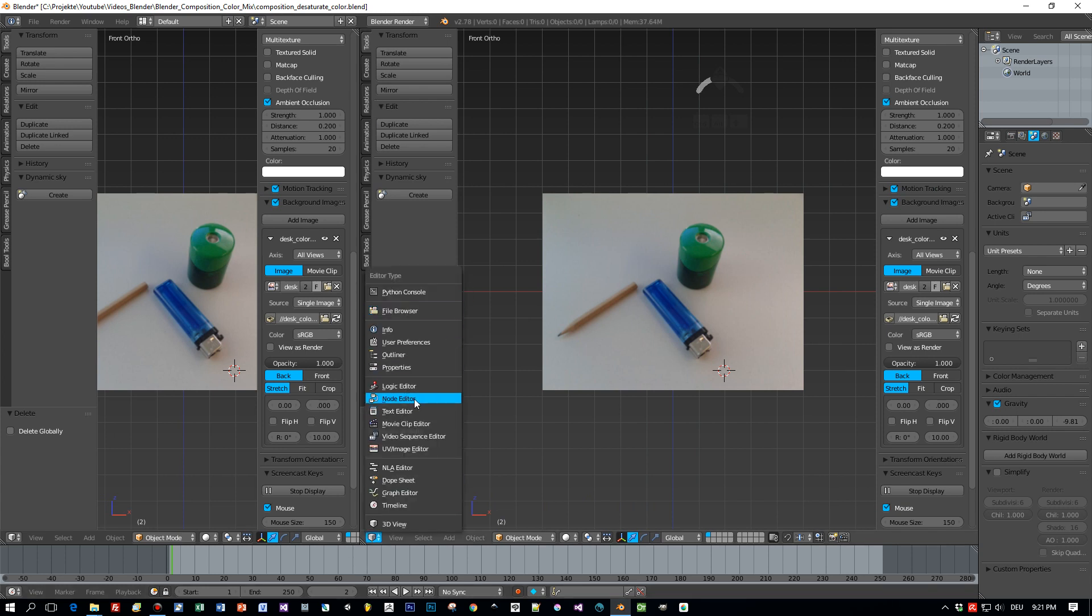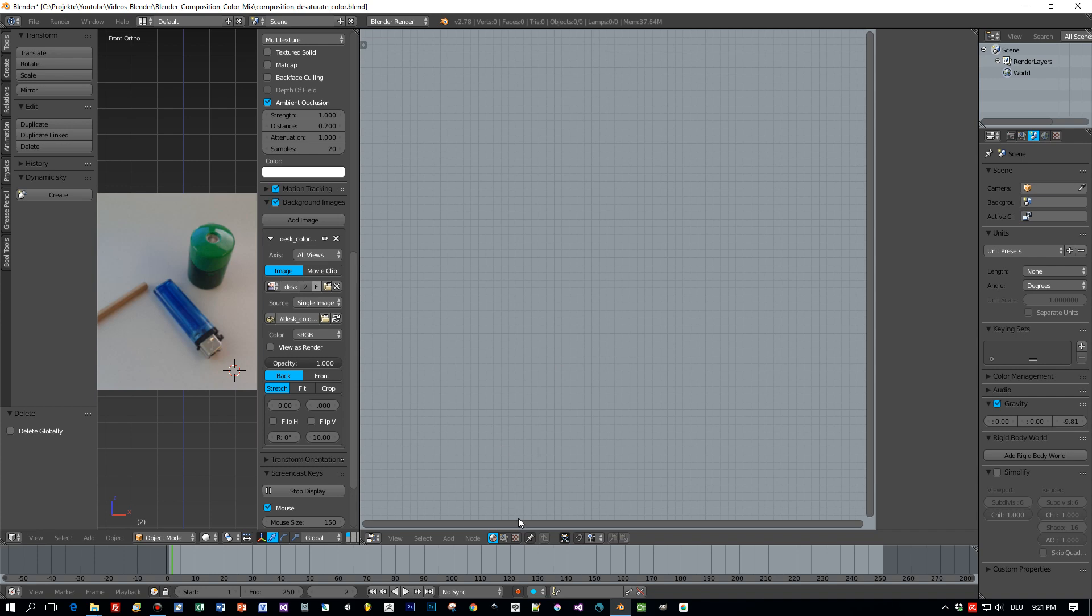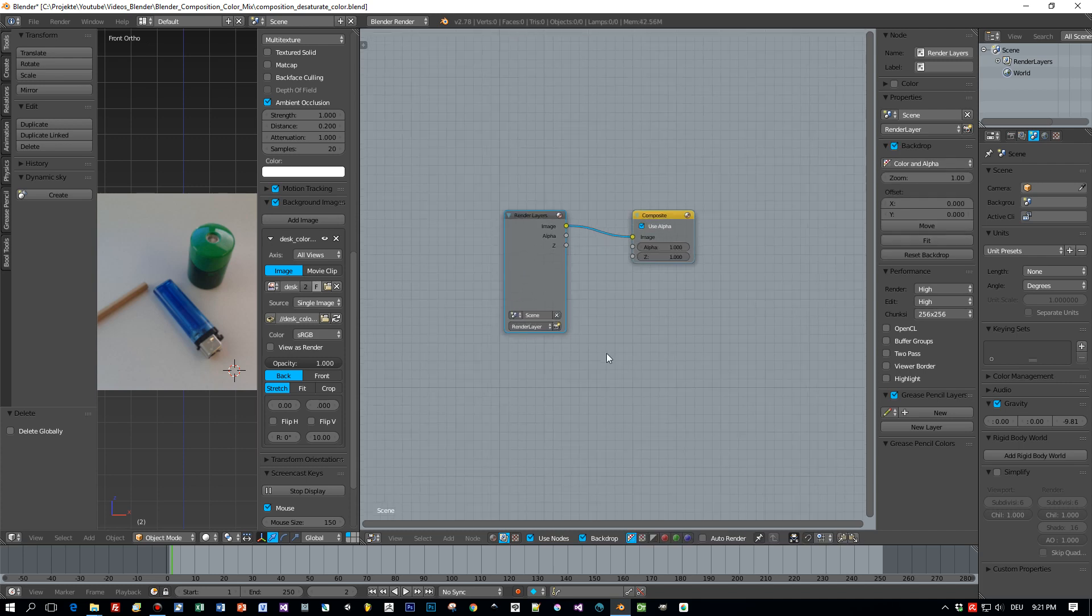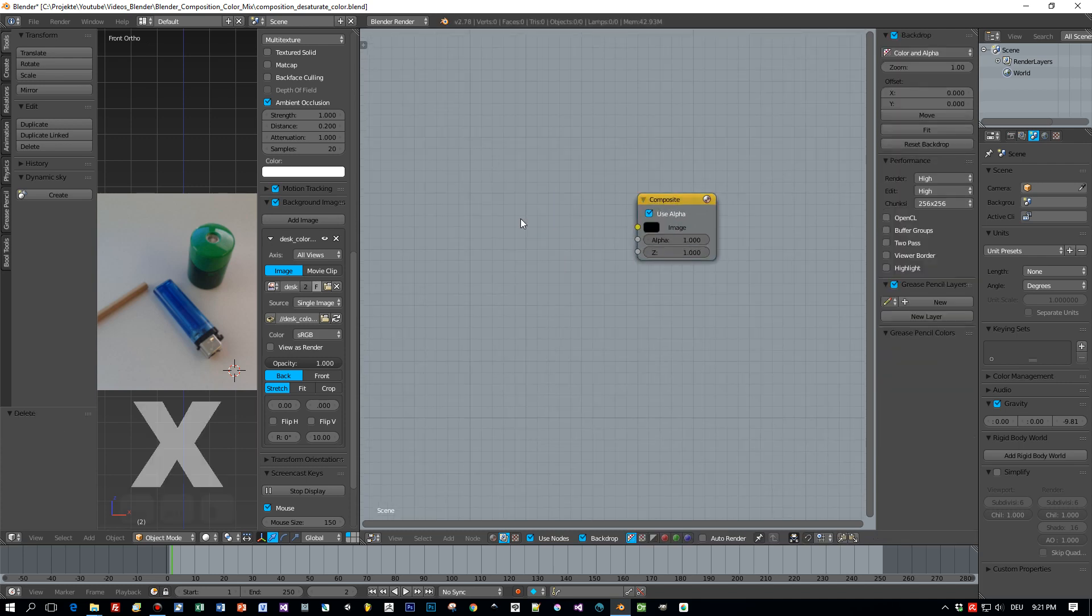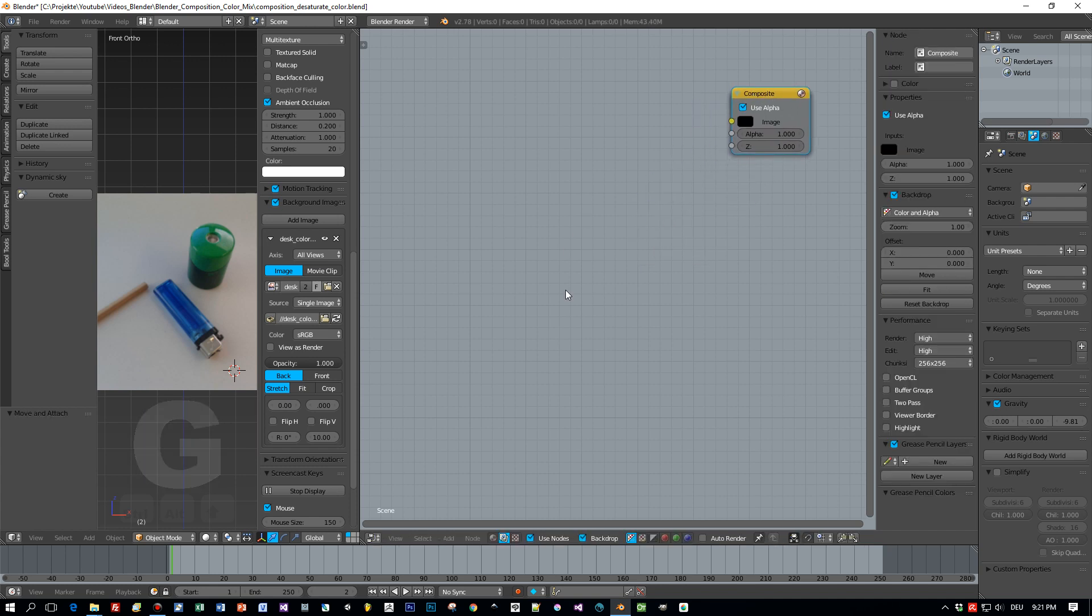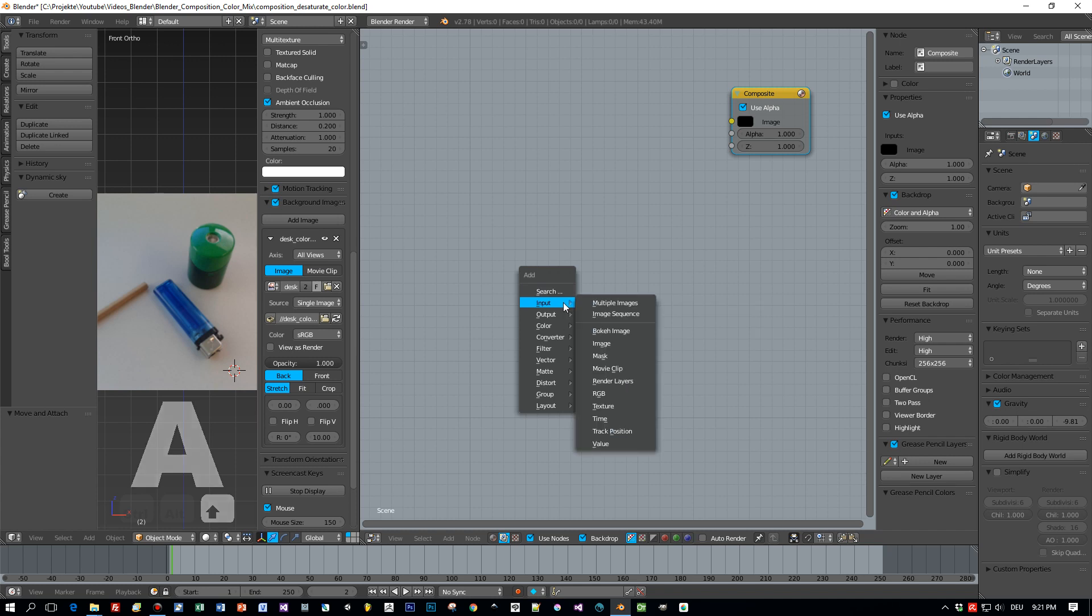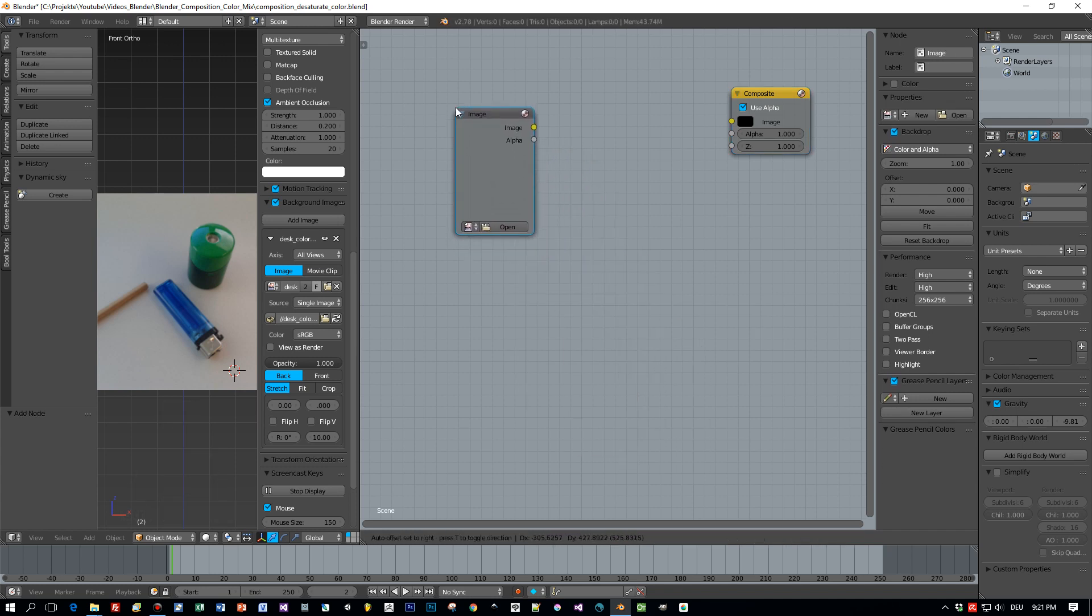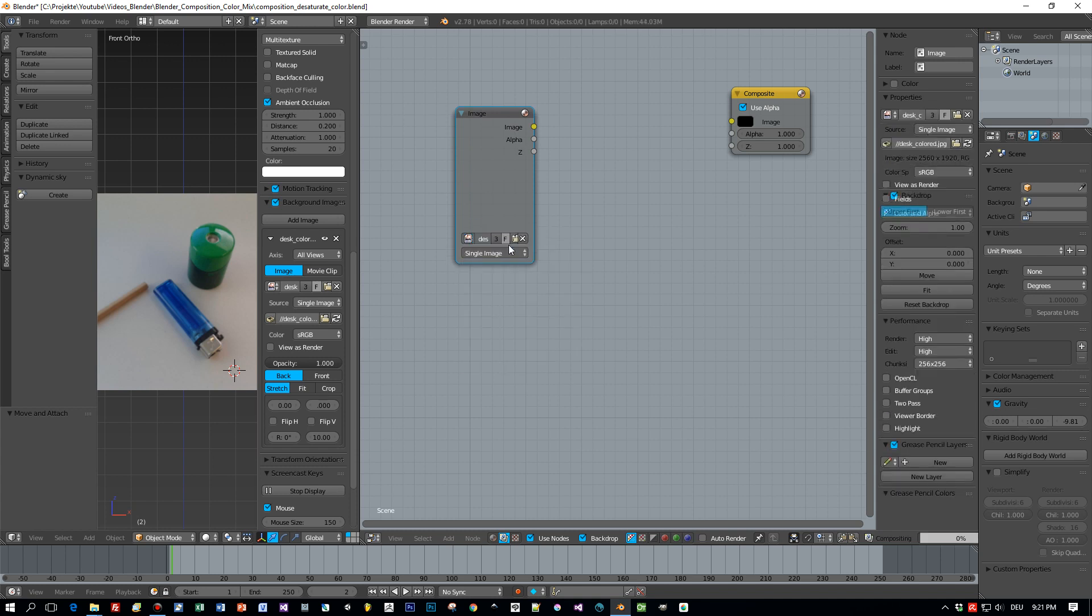So let's open the node editor, switch to scene and we can delete this render layers because we want to edit an image we don't need this render layers. And now add an image node and we can select this image in the image node. We don't have to open it again because we already opened this as the background image.